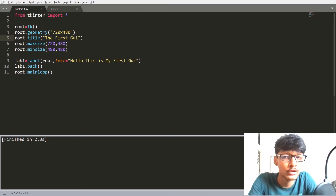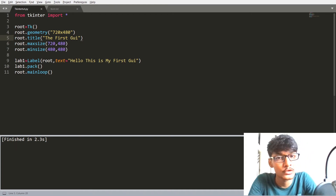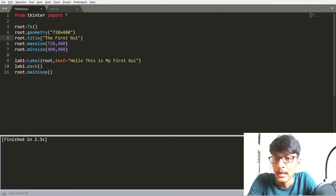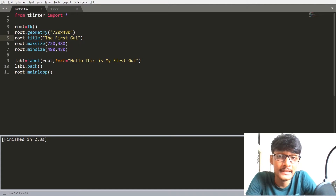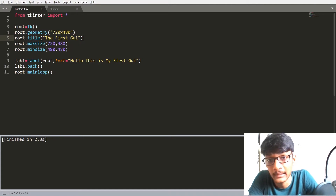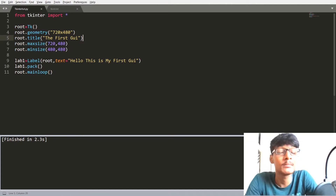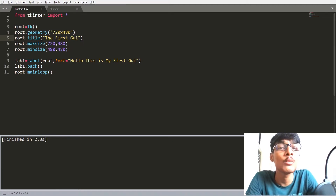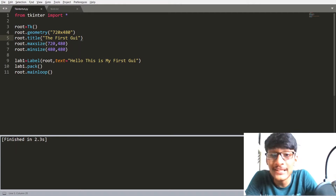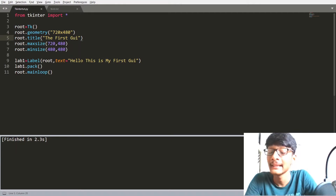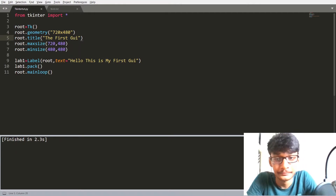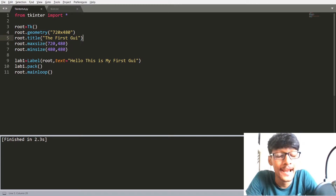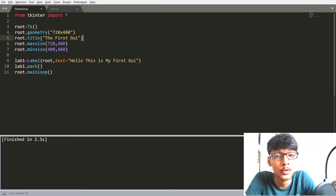Hey guys, welcome back to another YouTube video. This is the third video of graphical user interface development in Python. In previous videos we have seen lots of things about the Tkinter library, including geometry functions like title, max size, min size, and geometry managers: pack, place, and grid. In this video we are going to move ahead and learn about some attributes.